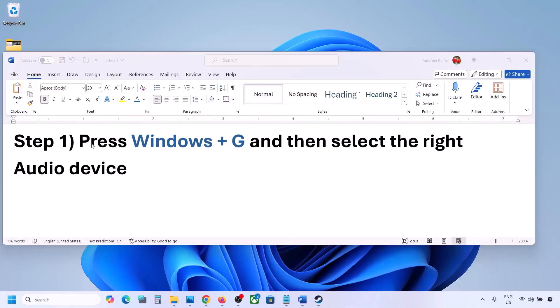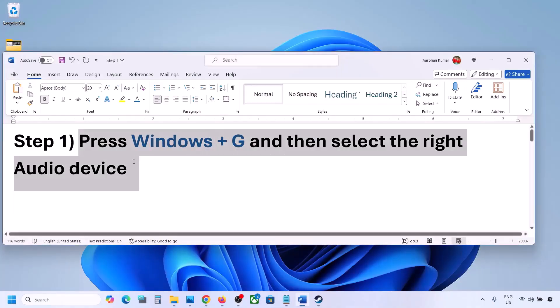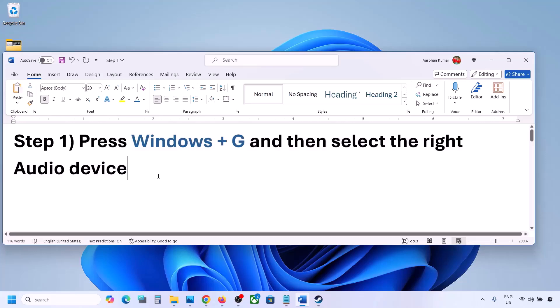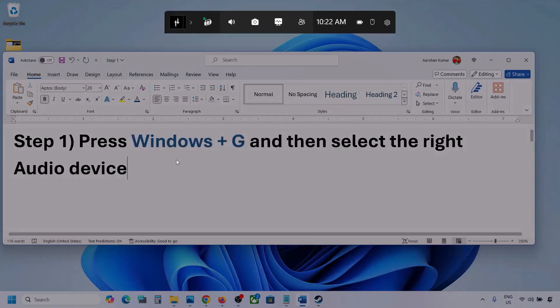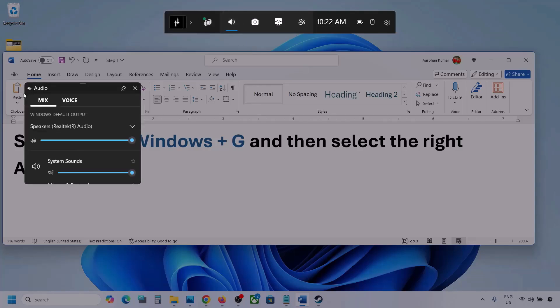The first step is to press Windows plus G and then select the right audio device. So press Windows plus G on the keyboard. Once you press Windows plus G, go to audio. Here you can see — click on audio. If you see an audio tab, you can simply click on the audio tab.